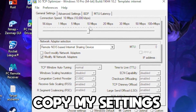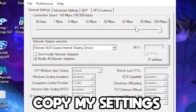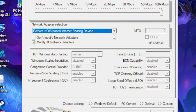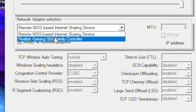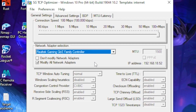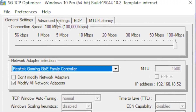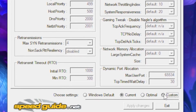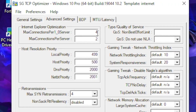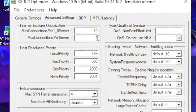In the TCP Optimizer, set your connection speed all the way up to 100+ megabytes. Under 'Network Driver Selection,' pick your driver — mine is the Realtek Gaming driver. Then head over to 'Advanced Settings' and click on the 'Custom' radio button.